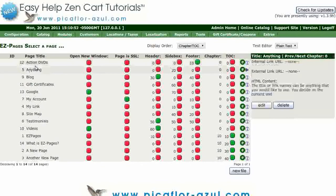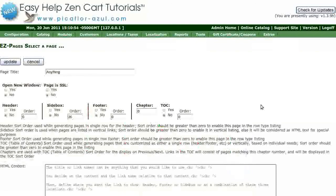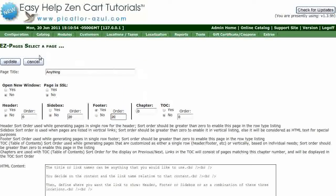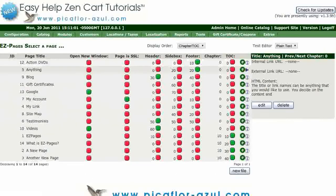Let's do another one. Set Footer to Yes and the order is 20. Click on Update.